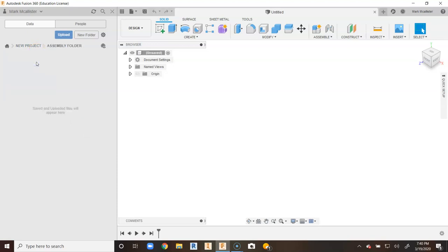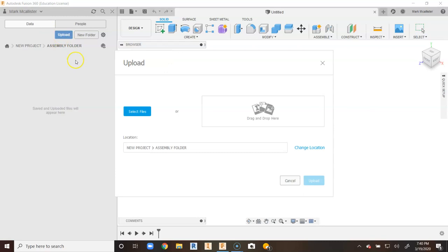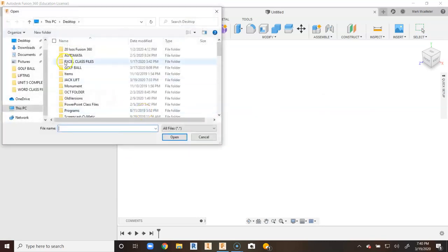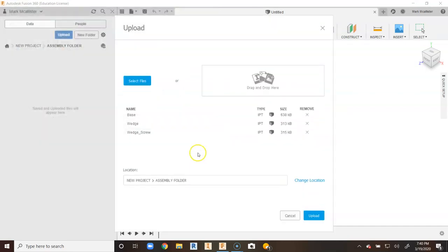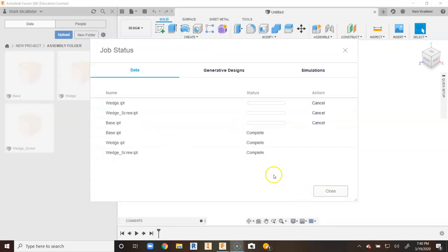I'm going to double click on my assembly folder and put some parts within that folder. I'm going to go to upload, select files, and on the front page I have something called jack lift. I want to upload these three files and say open. You're going to see their IPT files, those are Inventor part files, and I can go ahead and say upload.